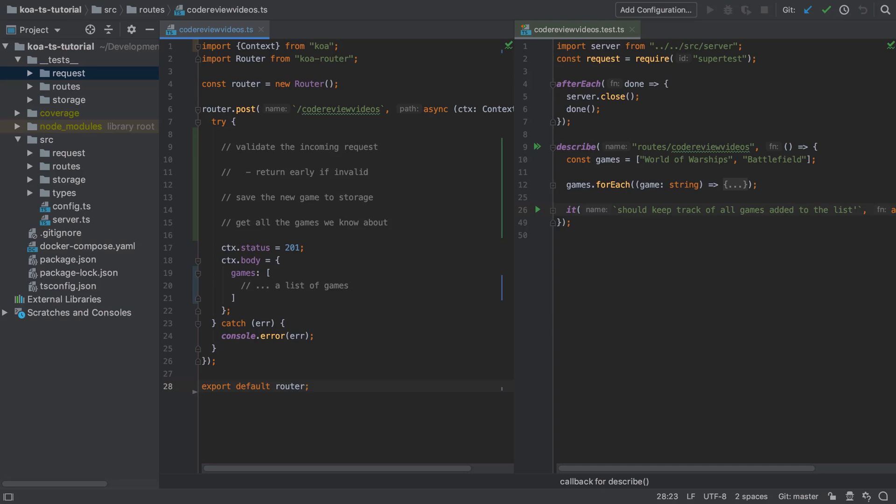At this stage we can start bringing things together. We're going to validate our incoming request and if it's invalid in any way then we're going to return early and return the object that we get back from the validator.